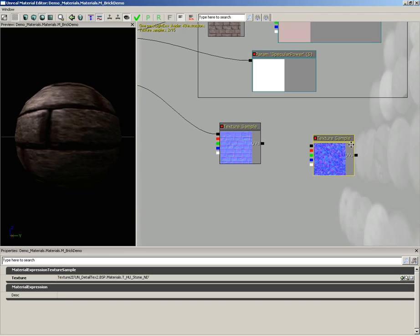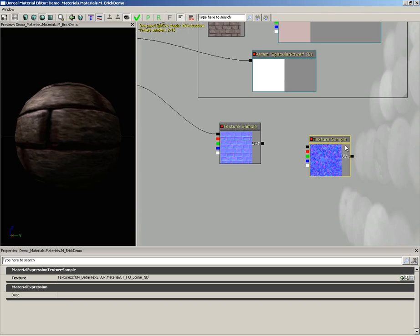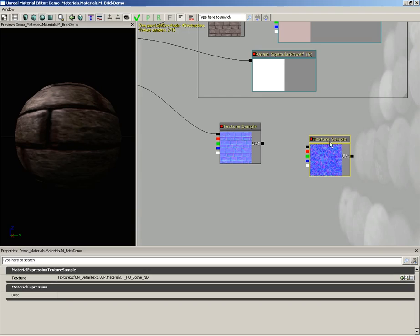Well, the actual bump information for a normal map exists within the red and the green channels. Blue is kind of like your baseline. That's like the actual bottom surface that's going to get perturbed by the red and green channels. So we don't really want to change the blue channel at all. We just want to combine in the red channel and the green channel. To do this, the first thing we need to do is take our second normal map, in this case, the detail texture, and we're going to switch off the blue channel. We're going to single out just red and green.